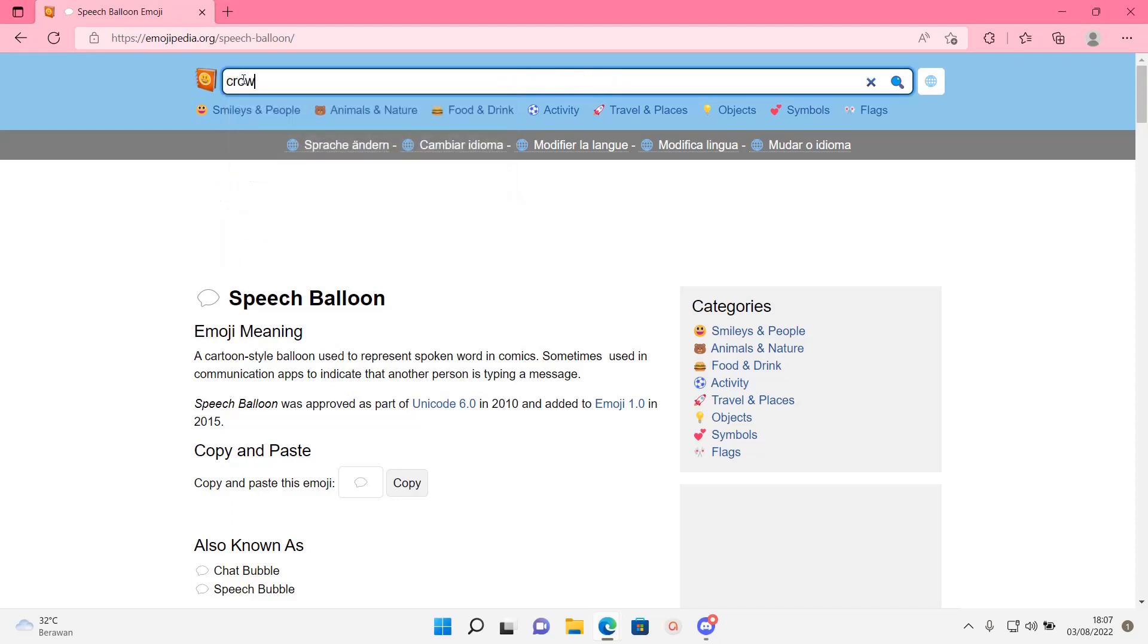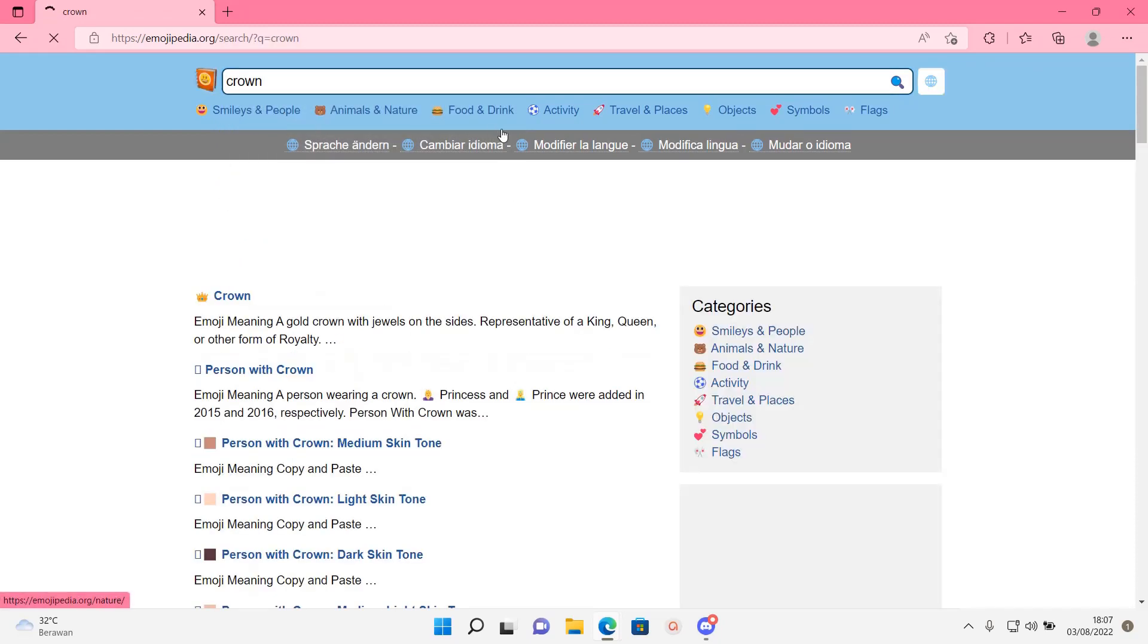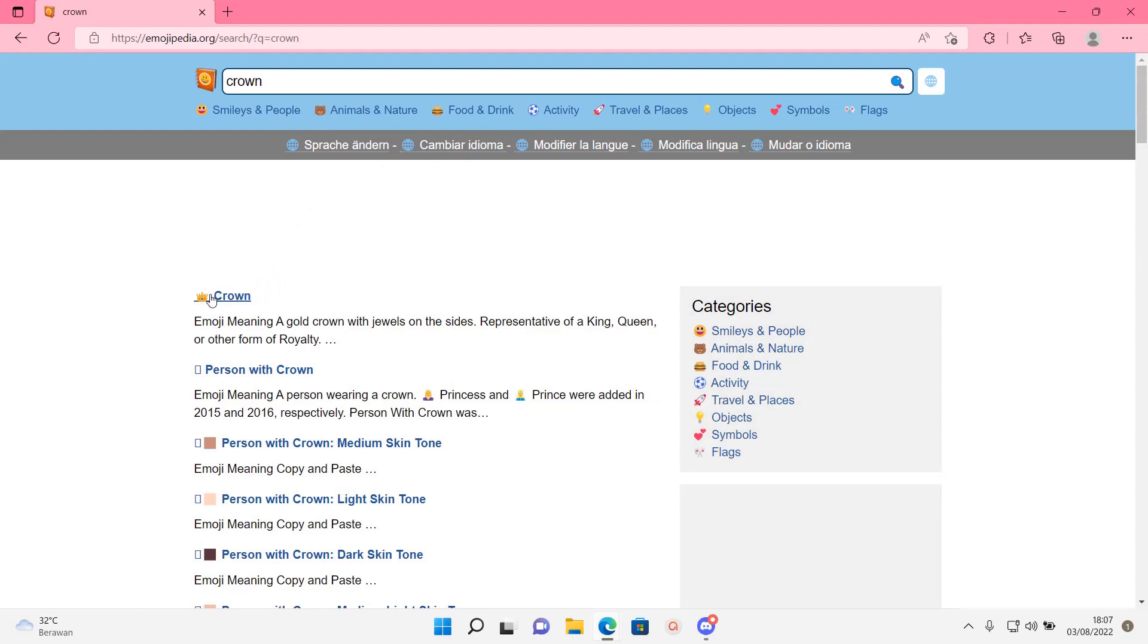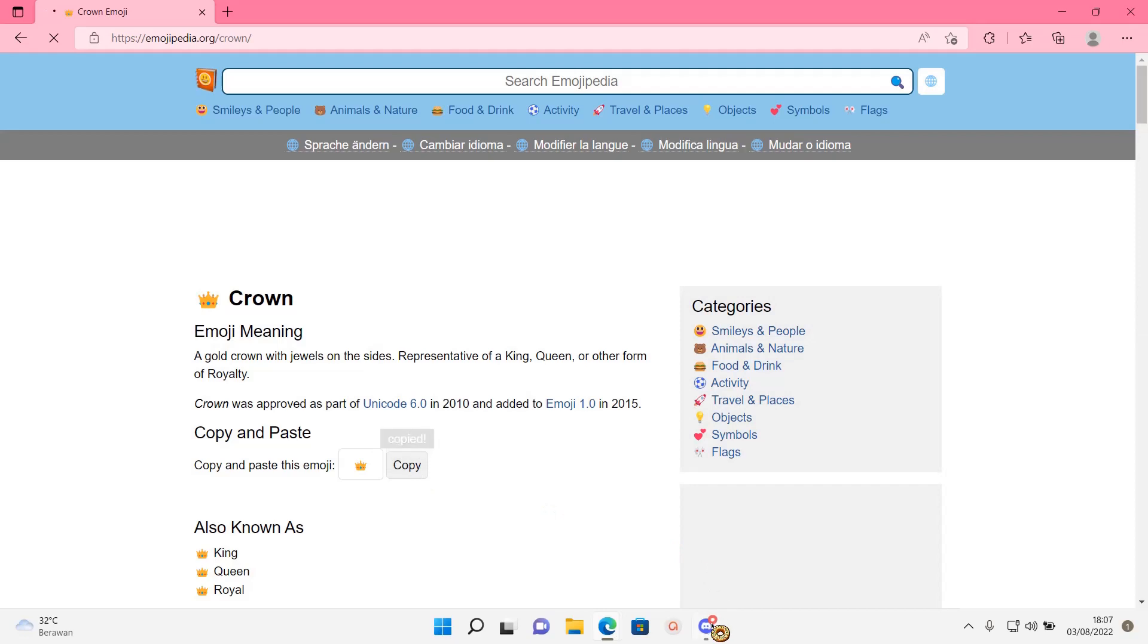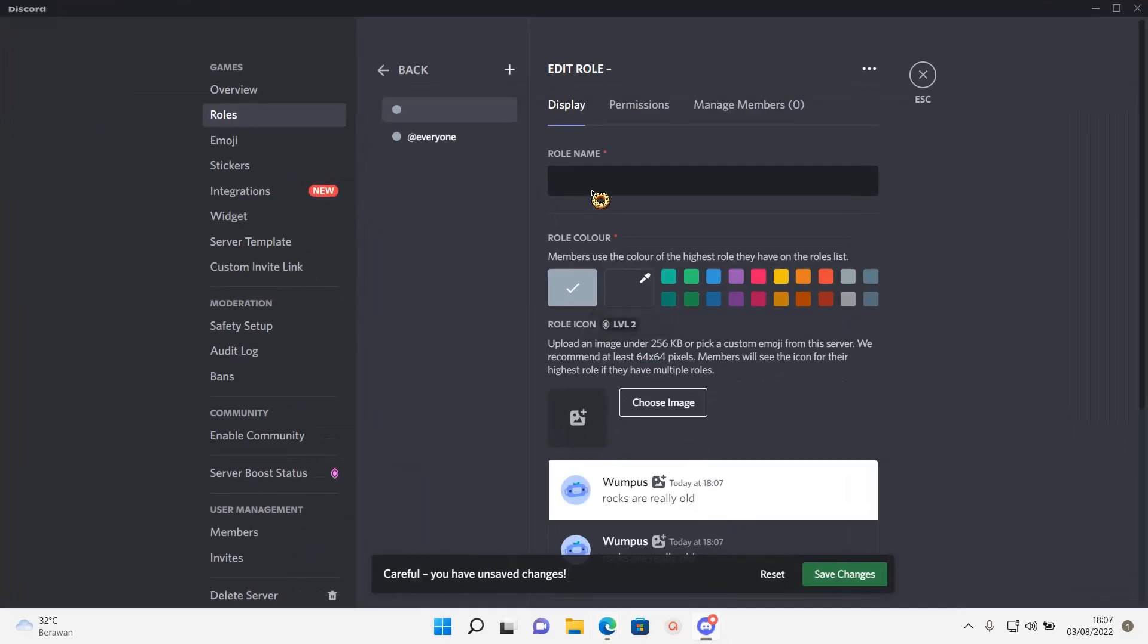Find an emoji that I want, for instance a crown, select it and copy the emoji. Go to Discord and I'm just going to paste it and write 'Queen of the Server' for instance.